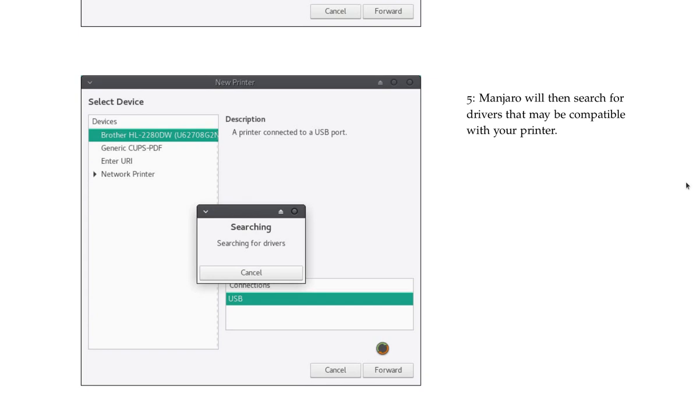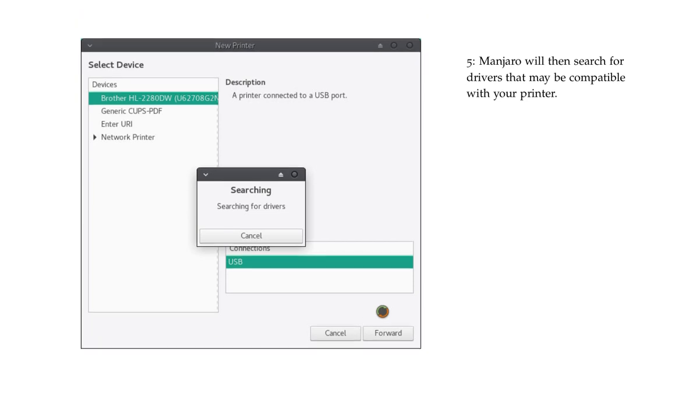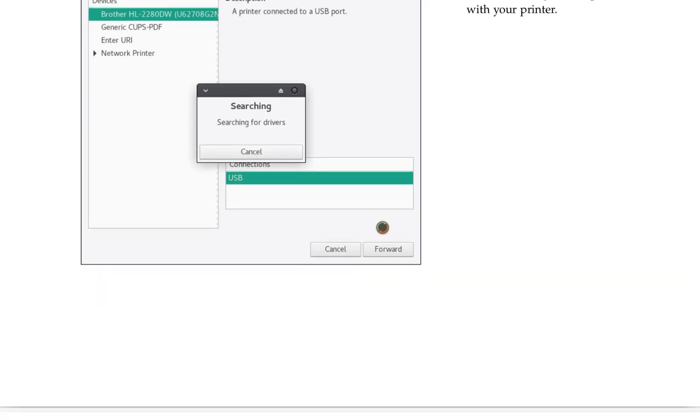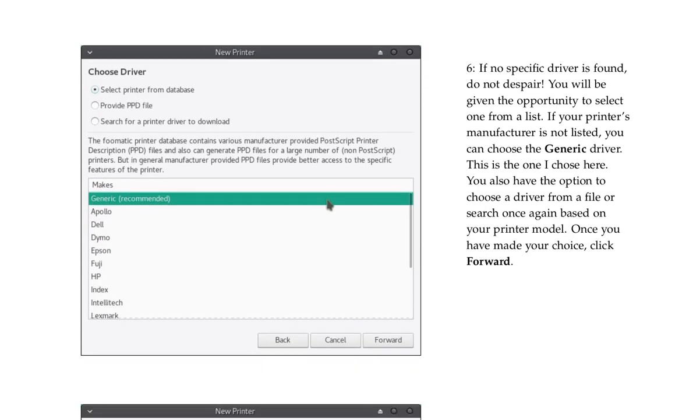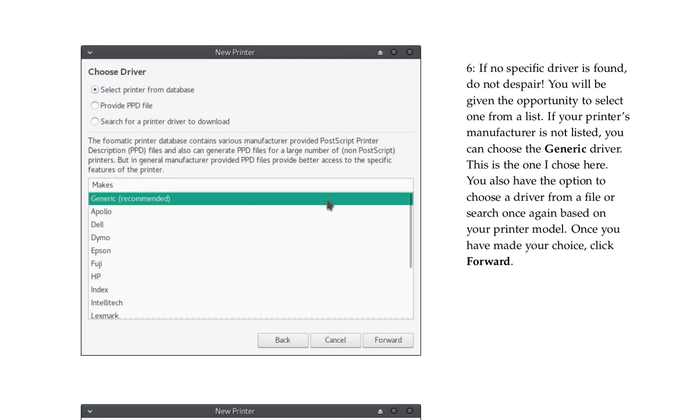Manjaro will then search for drivers that may be compatible with your printer. If no specific driver is found, do not despair. You will be given the opportunity to select one from a list. If your printer's manufacturer is not listed, you can choose the generic driver. This is the one I chose here. You also have the option to choose a driver from a file or search one again based on your printer model. Once you have made your choice, click Forward. You will then have the choice to choose from a driver subcategory to refine your choice.